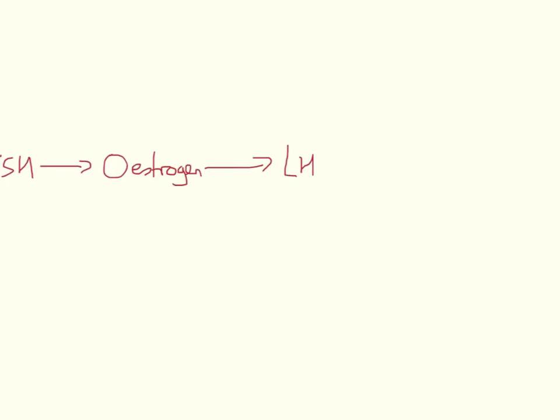Now, there are secondary events that surround this, but ultimately LH leads to progesterone release. And here we've got progesterone.